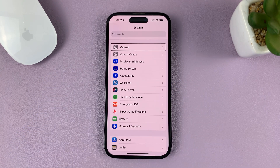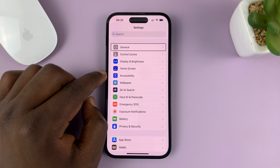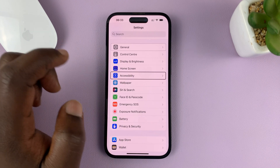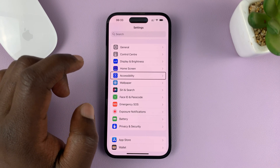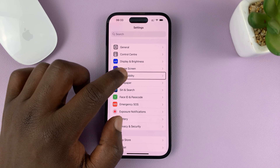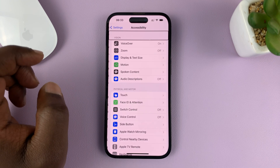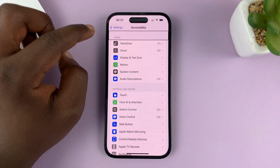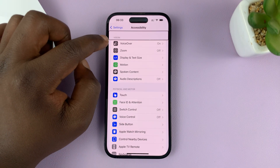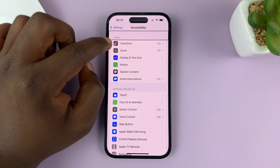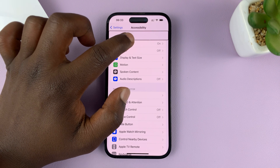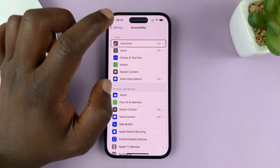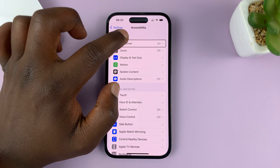Scroll until you find Accessibility, then tap on it once to select and double tap to open. At the top of the Accessibility settings page you should see VoiceOver — tap on it once to select and then double tap to activate.